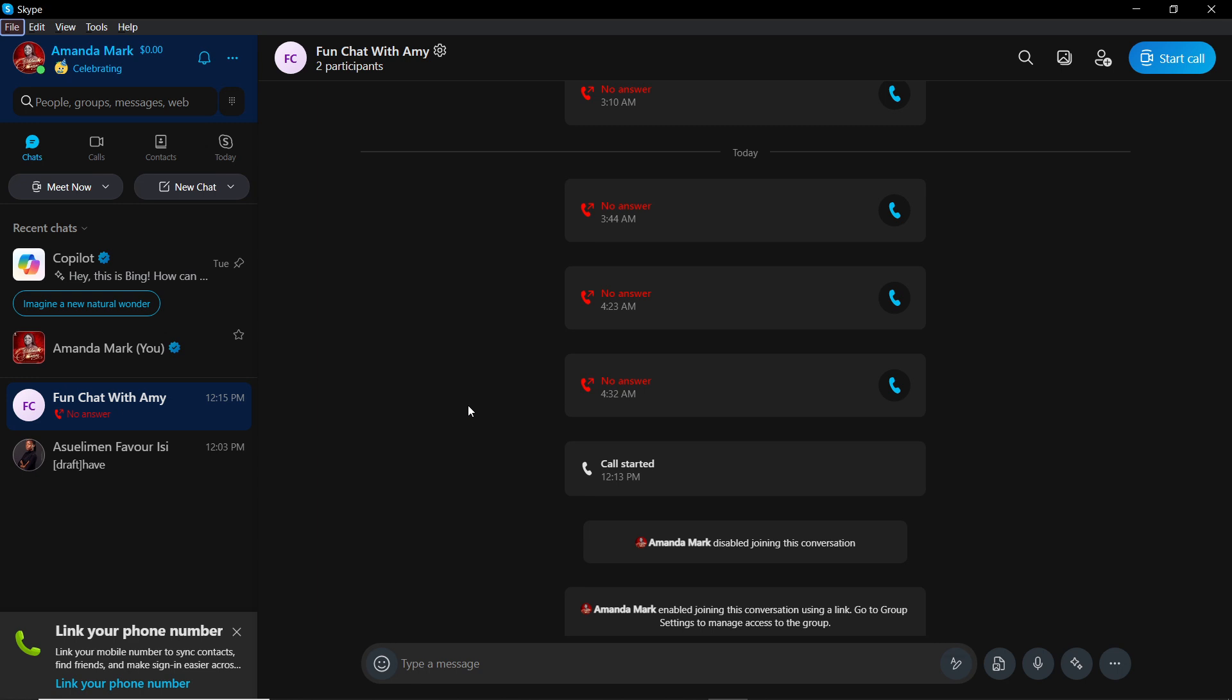The first thing I'd like you to do is to launch the Skype application, which of course I have done right here.